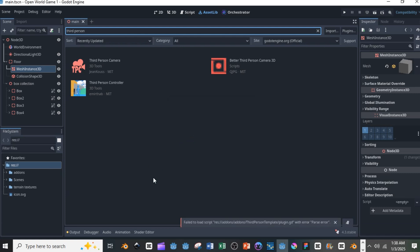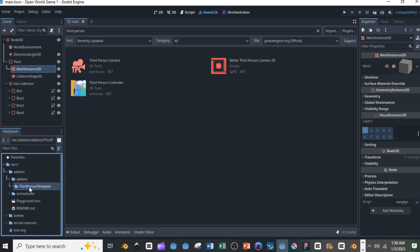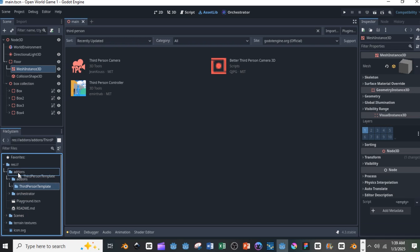When you open the add-ons folder you'll see that you now have two add-on folders. What you need to do is get that particular third person templates folder there and drag it into the previous one, because you need to have just one add-ons folder in your file system.